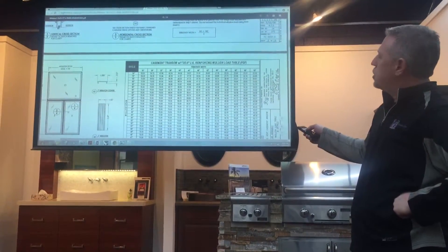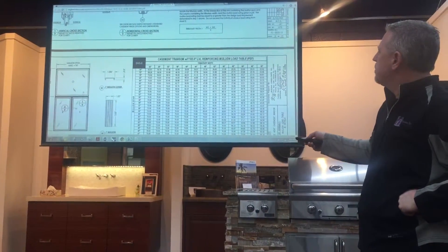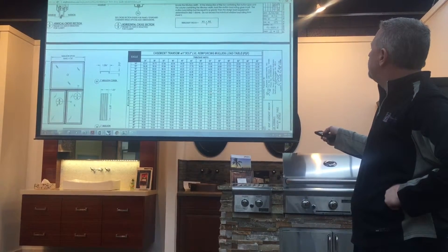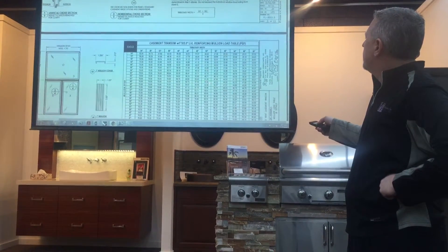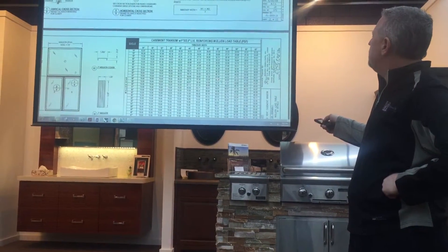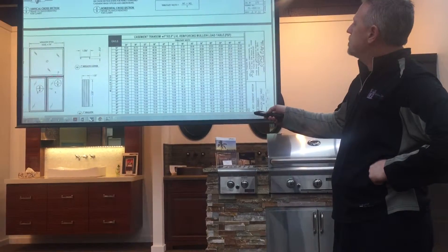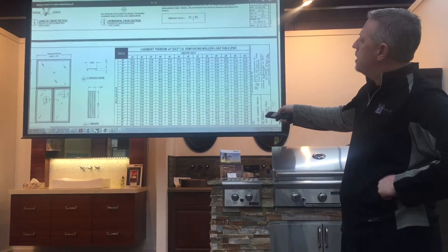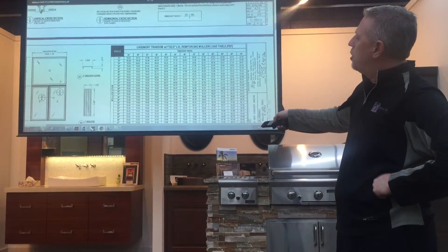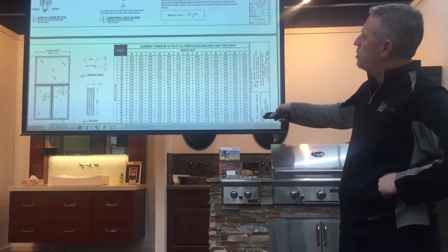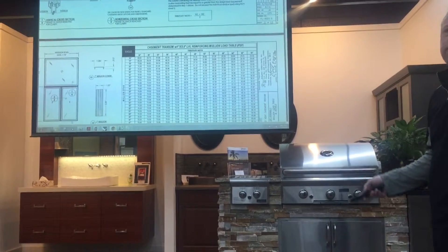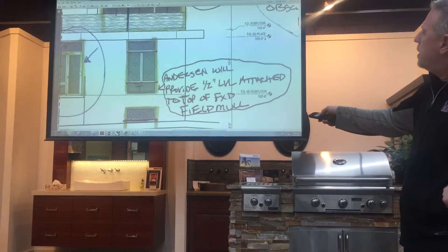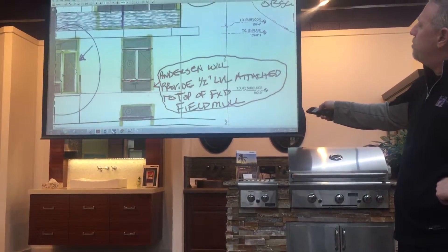Going back to the engineered evaluation chart from Anderson with the one-inch LVL, we have a 60-inch span. Coming across to our 54-inch tributary width — and at 56 it definitely meets DP-45. So that covers the horizontal mole. Since that horizontal mole only reflects those two units, if we have another unit above or below, we can use the same formula to determine the mole. The bottom unit is basically identical, so the same math applies there too.